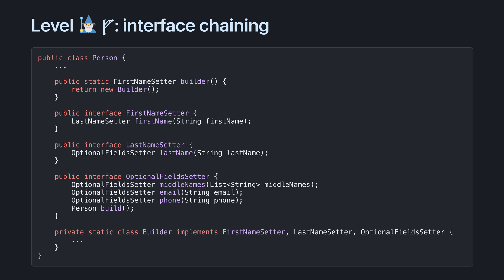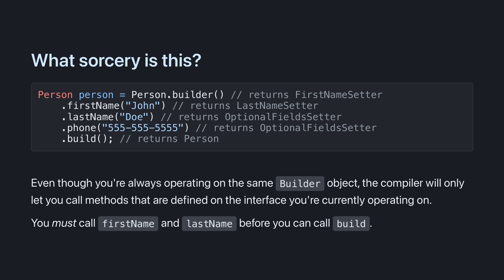We start with first name setter, which requires the user to provide a first name before moving on to last name setter, which requires the user to provide a last name before moving on to optional field setter, where they can configure the other fields. The syntax is exactly the same as before, but the compiler will only allow you to call the methods in a specific order. You must call first name, then last name, before you can configure the optional fields and call build.